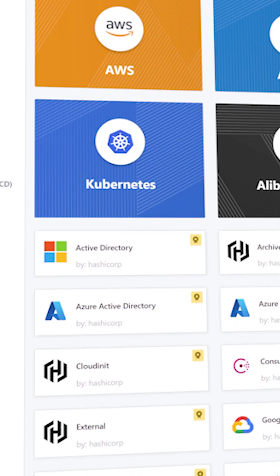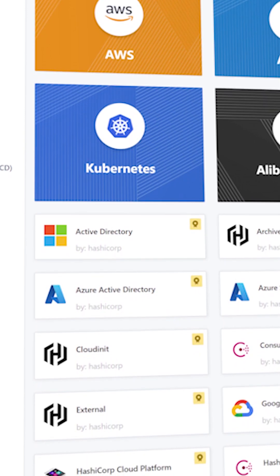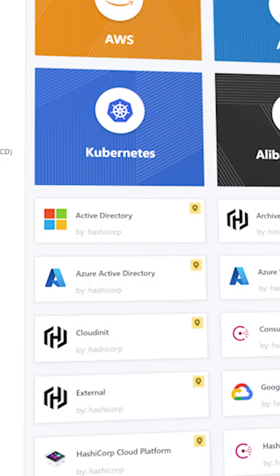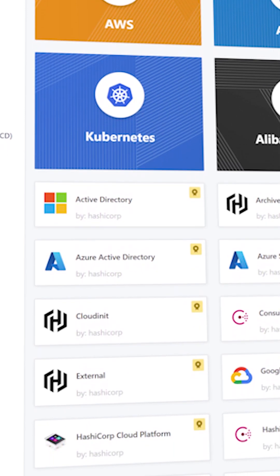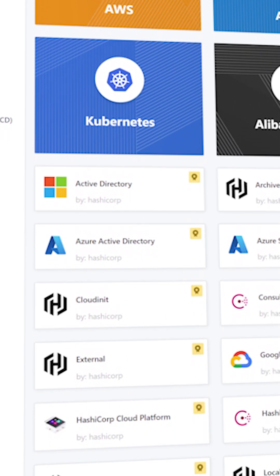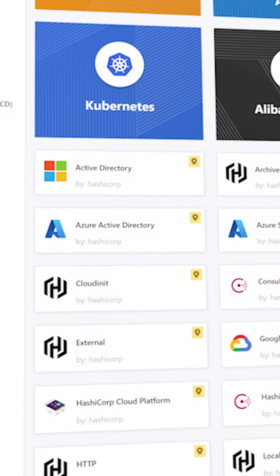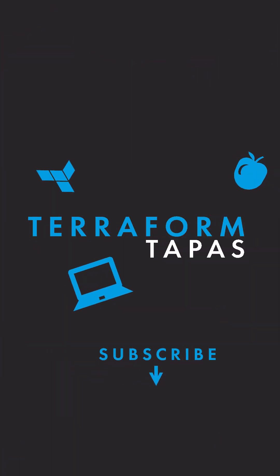I recommend you look at the Terraform registry where you can find all the documentation of a Terraform provider. Subscribe for more!